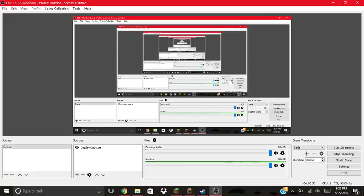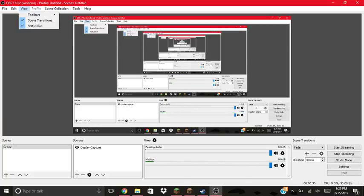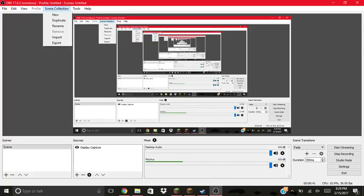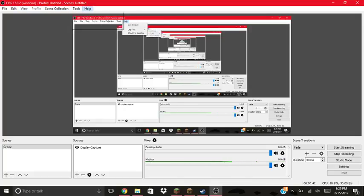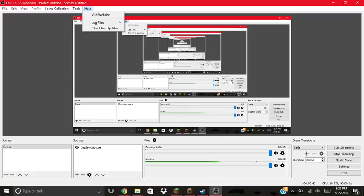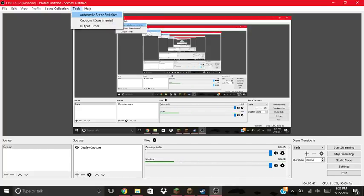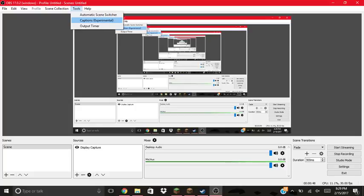File, toolbar, profile. Okay, profiles not working. Wait, tools, captions, experimental.